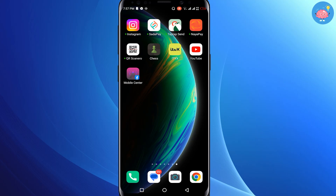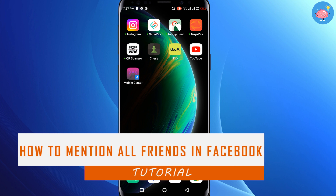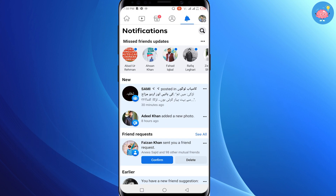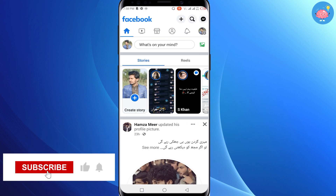Hey everyone, welcome back to the channel. In this video I'm going to show you how to mention all friends in a Facebook comment in one click. First of all, just open up the Facebook application on your mobile.